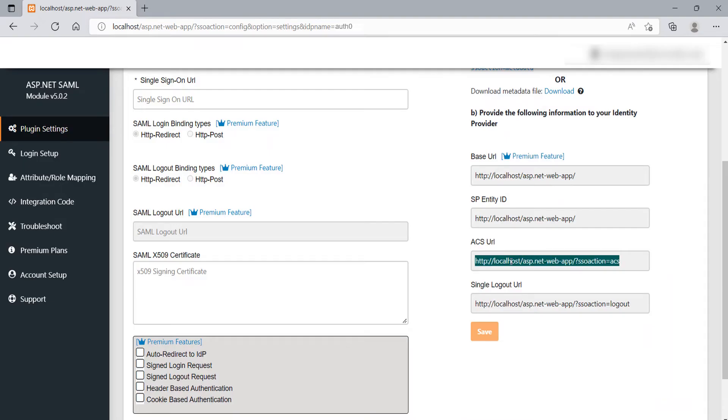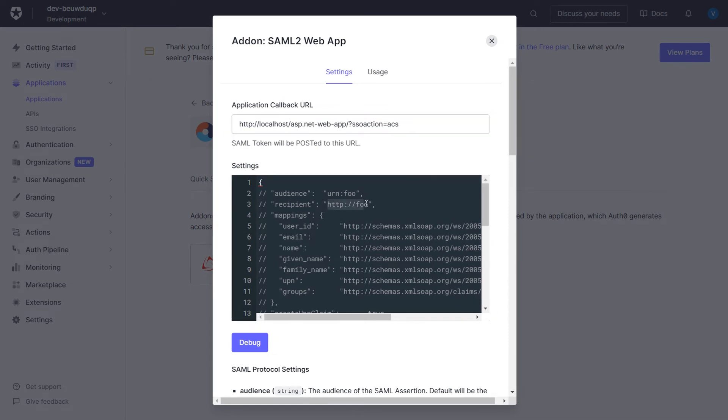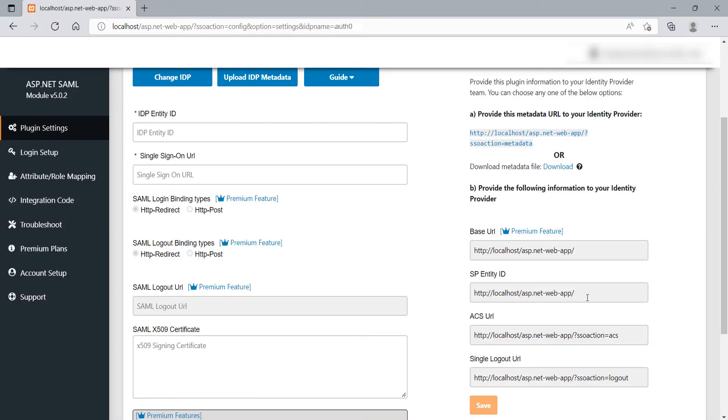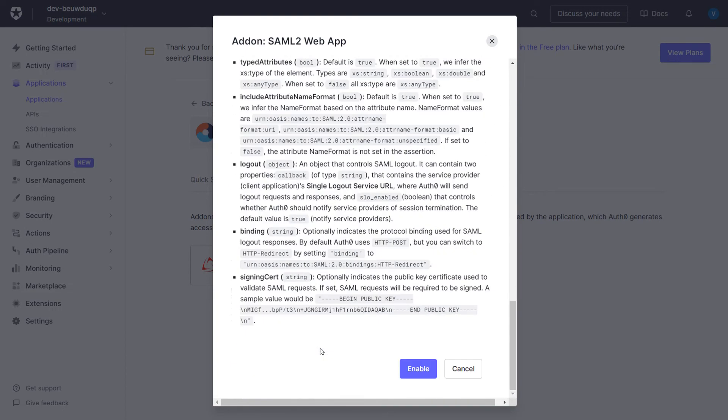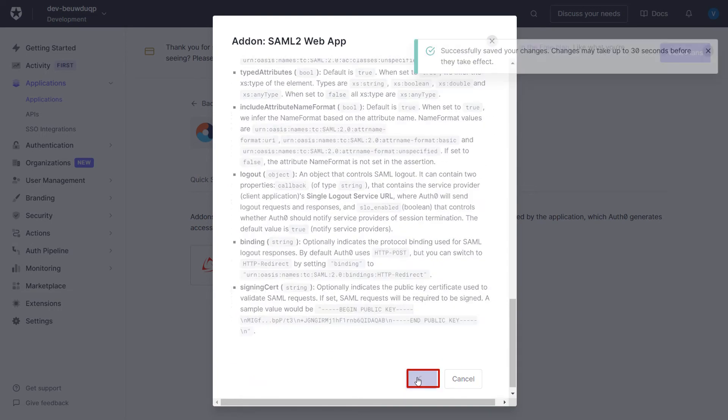Copy the ACS URL. Paste the ACS URL under the Application Callback URL, and the Recipient field in the Auth0. Now, copy the SP Entity ID. Paste the SP Entity ID under Audience field in Auth0. Scroll down and click on Enable button. After that click on Save button.